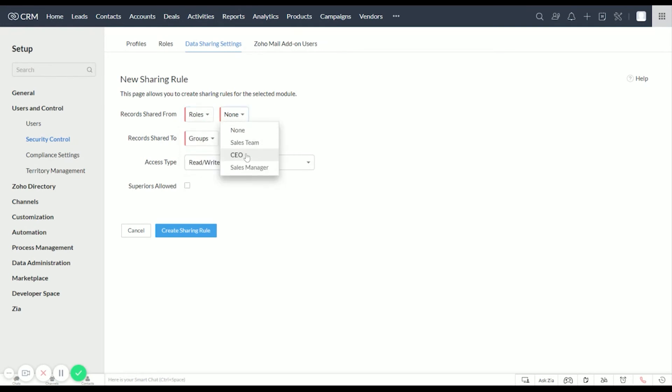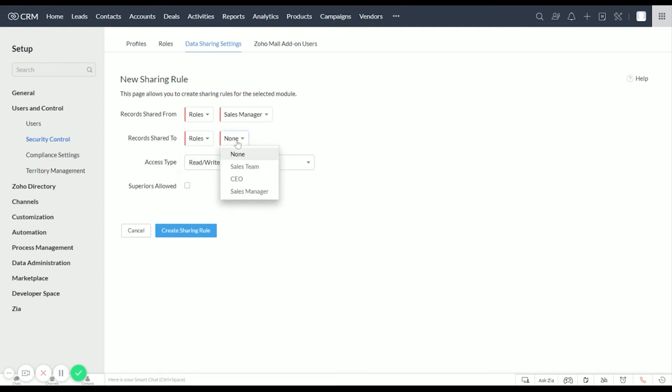And we want them shared to the Sales Team and superiors allowed, and this will allow if we have roles in between here to also be able to see this. And we will go ahead and create and share this.